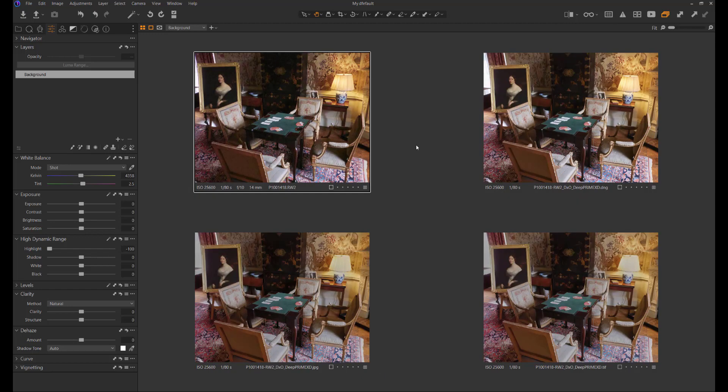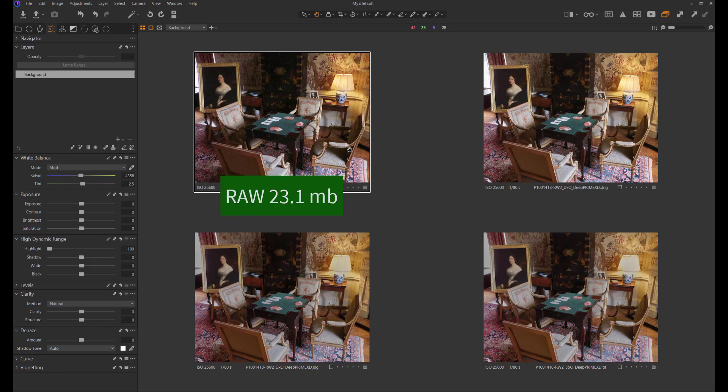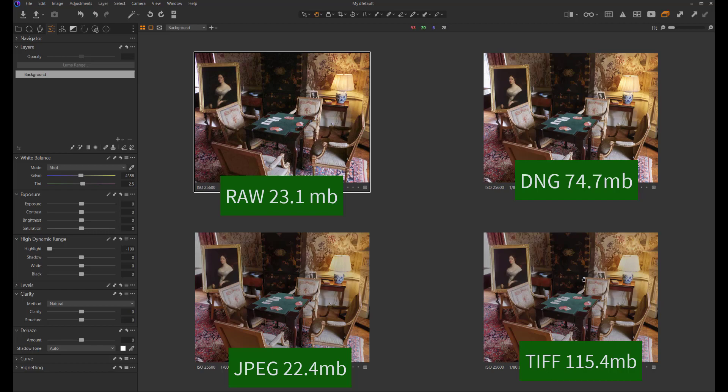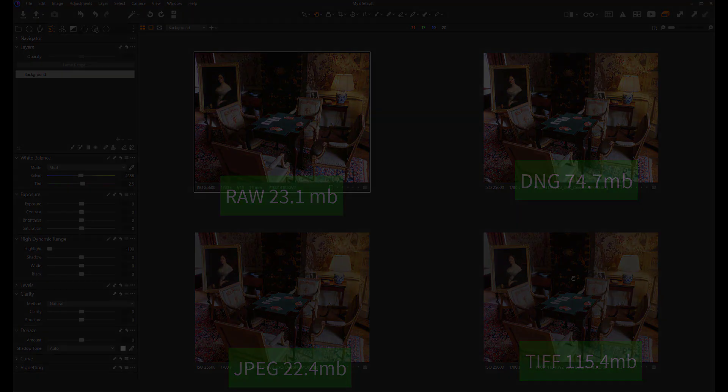Finally, I'll tell you exactly what file sizes these are. The original RAW file, straight from the camera, was a 23.1 megabyte file. The JPEG file is a 22.4 megabyte file. The DNG file is 74.7 megabytes. And the TIFF file is a massive 115.4 megabyte file. So this is very large and didn't actually produce the best results either.